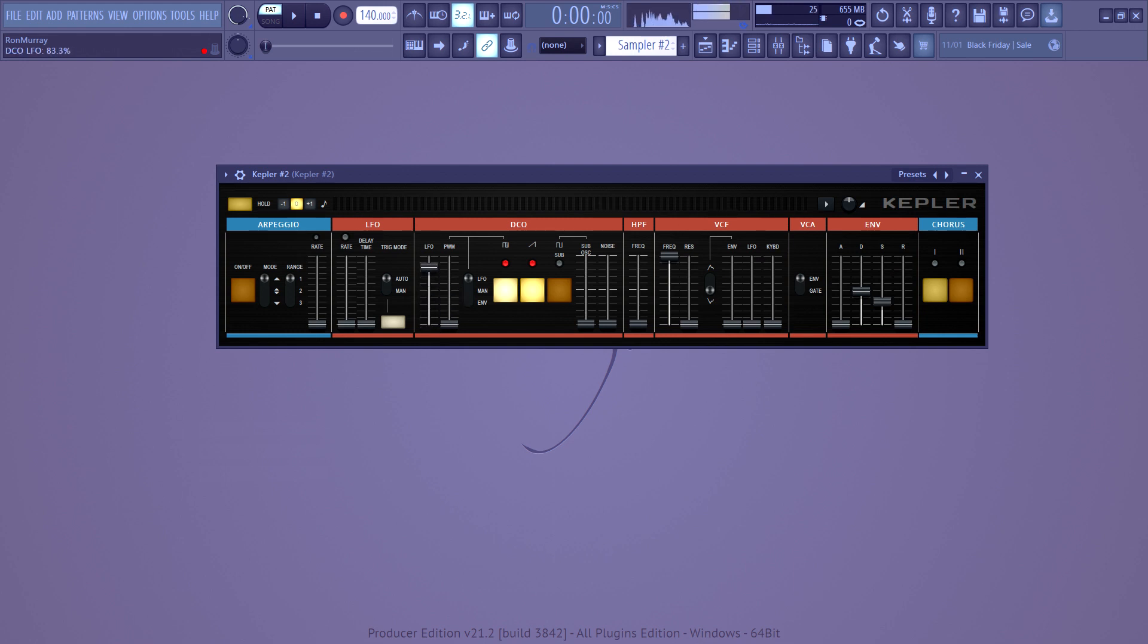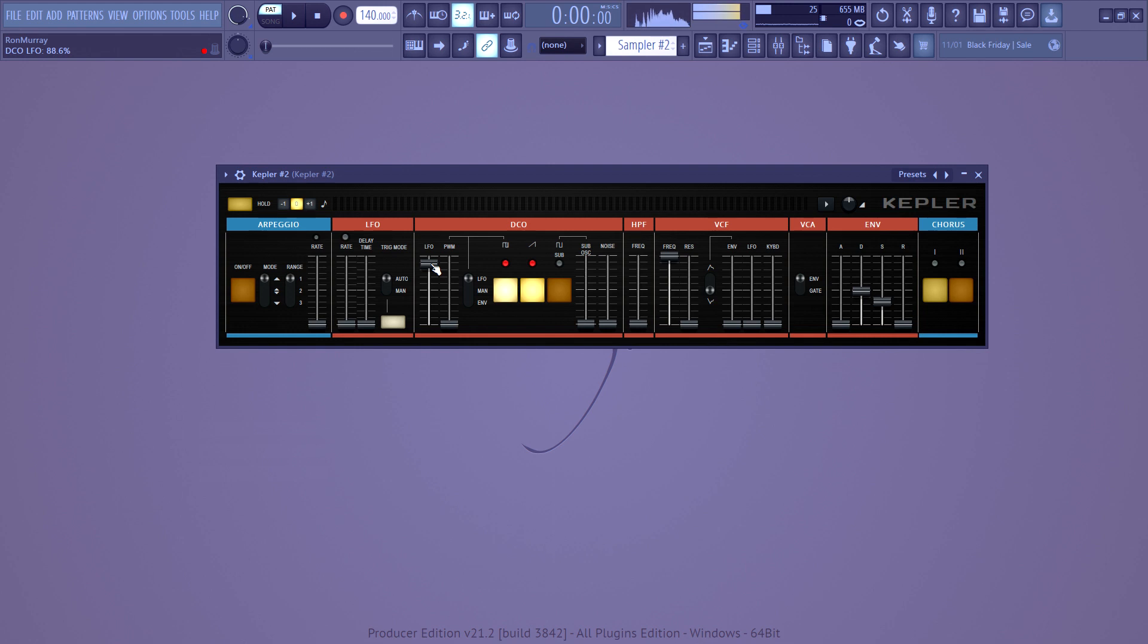This LFO doesn't relate to this LFO over here, but this LFO changes the speed of how fast the pitch modulates of this waveform. So it kind of goes like a police siren, but that gets faster and faster.